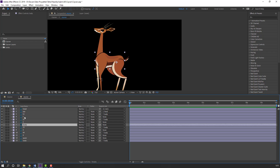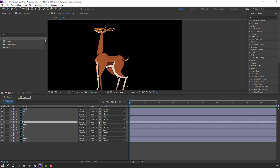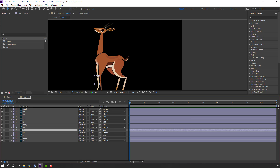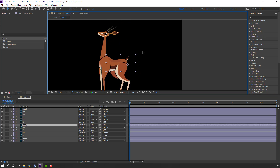Select layer 1 and parent to layer 11. Select layer 2 and parent to layer 22. Select layer 3 and parent to layer 33. Layer 4 parent to layer 44. Select body again and let's see how it looks.